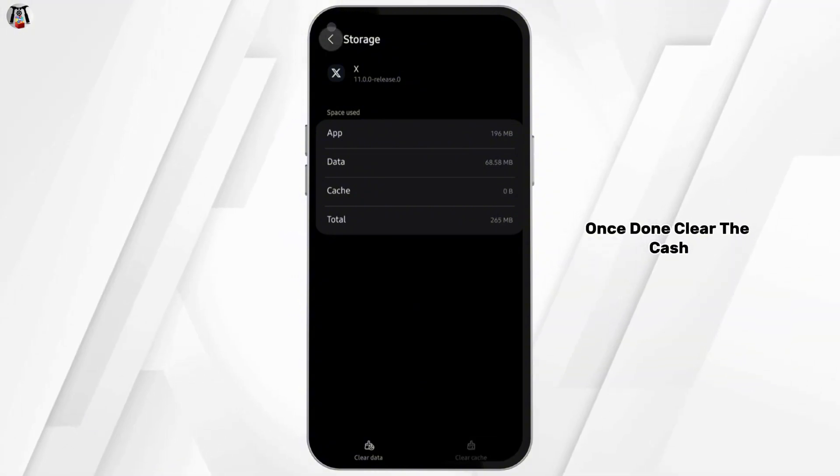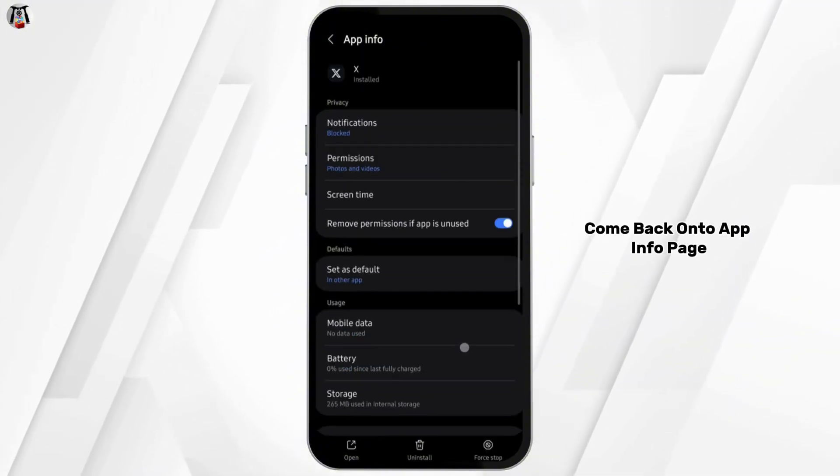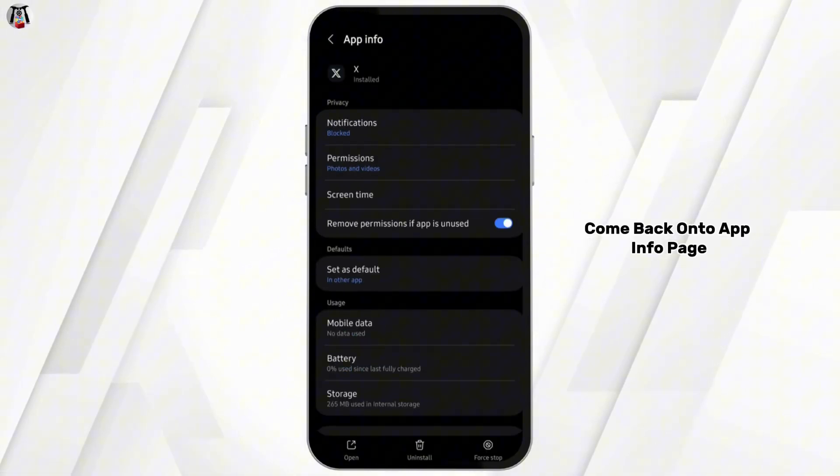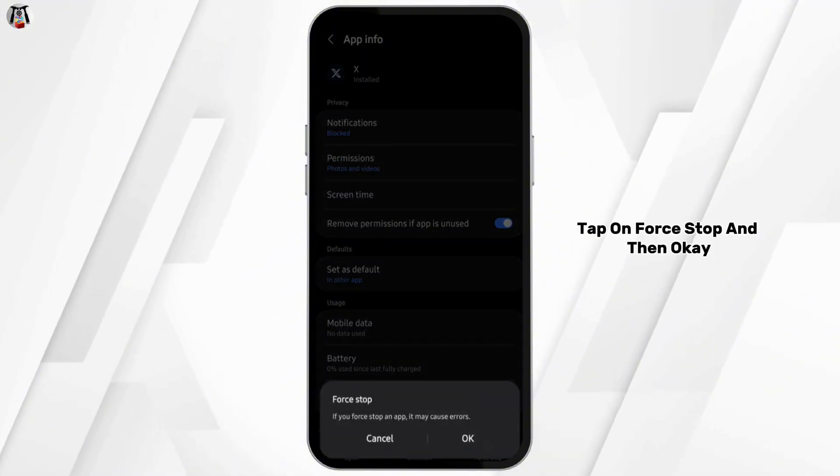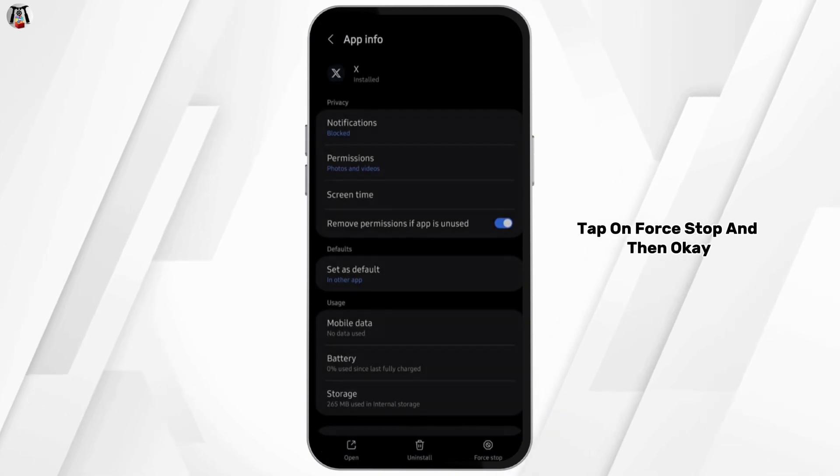Once done, clear the cache. Come back onto the App Info page, tap on force stop and then OK.